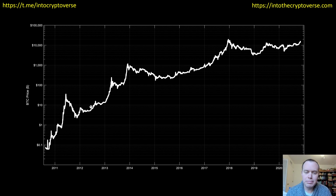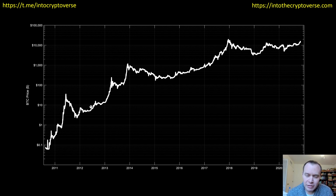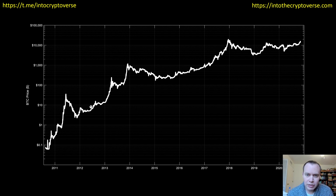Hey everyone, thanks for jumping back into the cryptoverse. Today we're going to talk about Bitcoin — we're going to investigate the fair value of Bitcoin and how overvalued we may get at the peak of the next market cycle. If you guys like this content, please subscribe to the channel, give the video a thumbs up, and check out the Telegram channel linked in the description below. Let's go ahead and jump in.